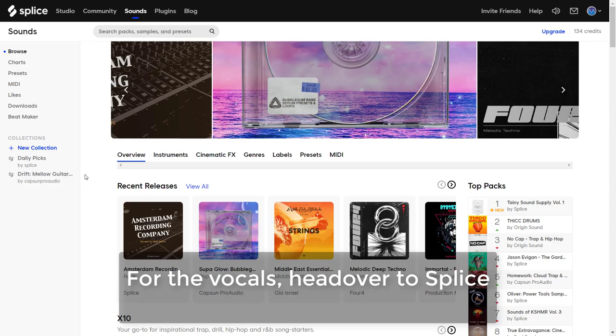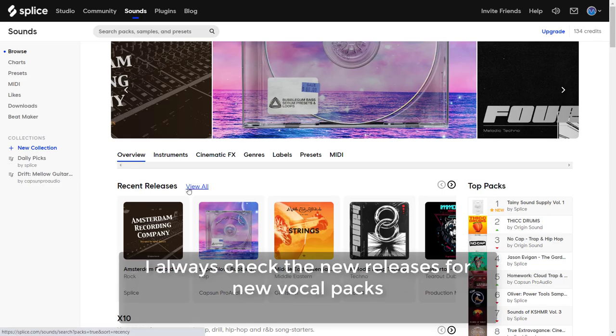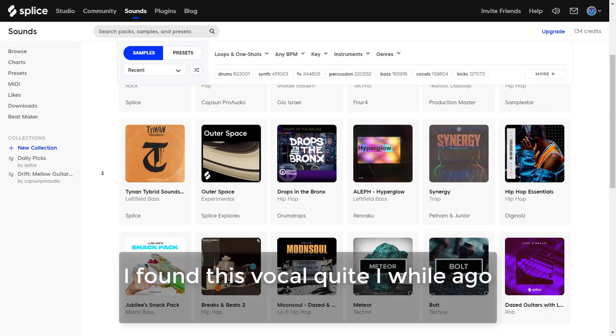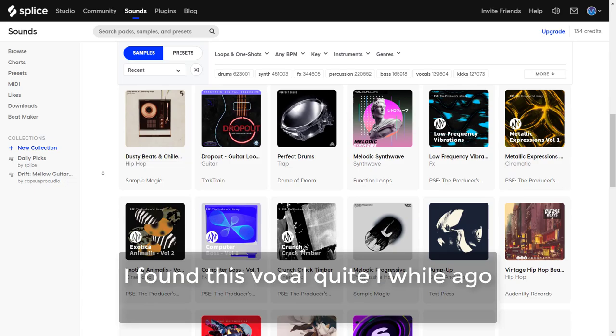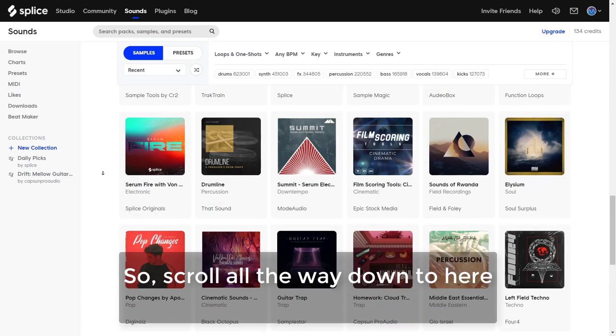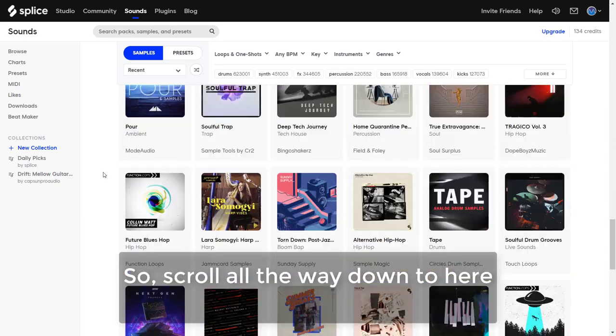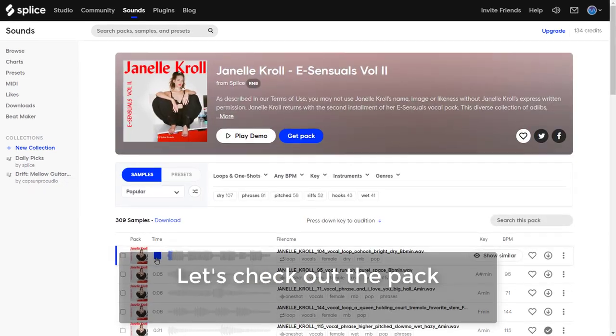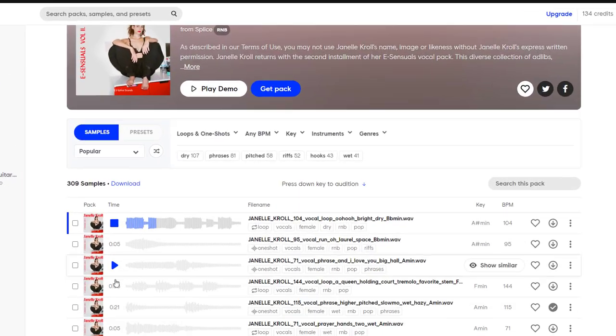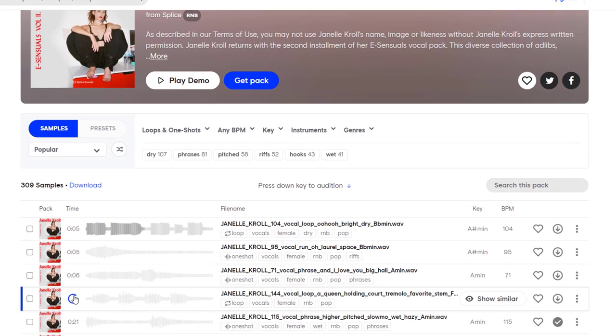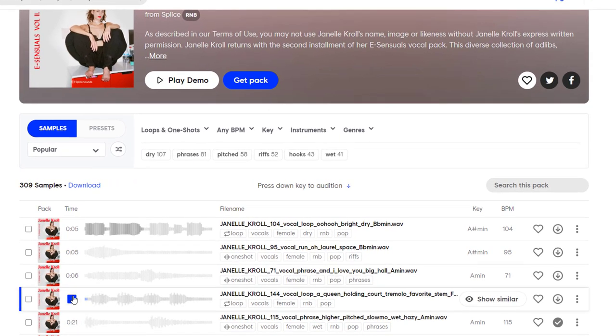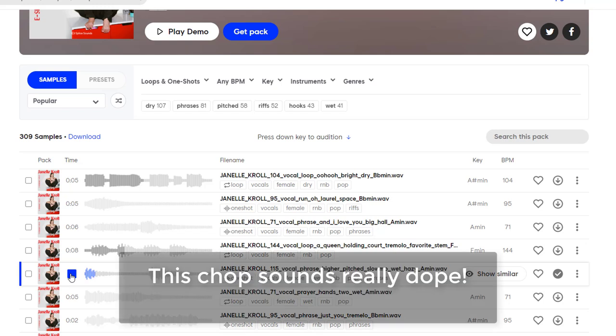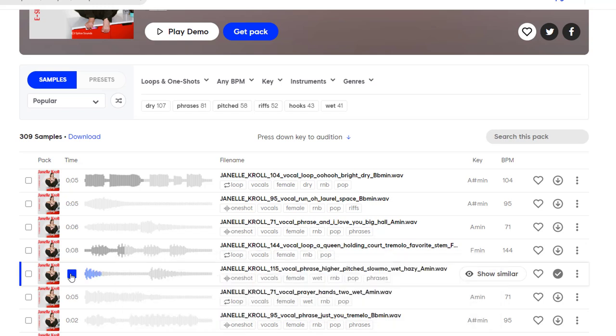For the vocals, head over to Splice. I always check the new releases for the new vocal packs. I found this vocal pack quite a while ago. Scroll all the way down to here. This one, let's check out the pack.